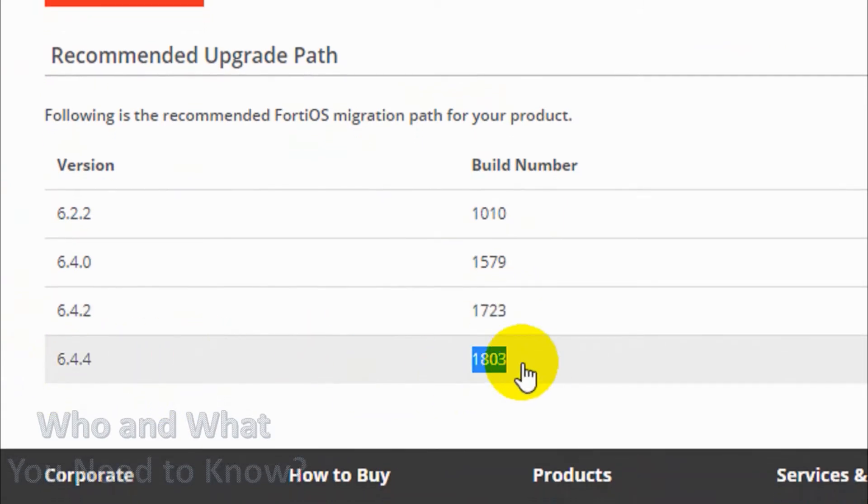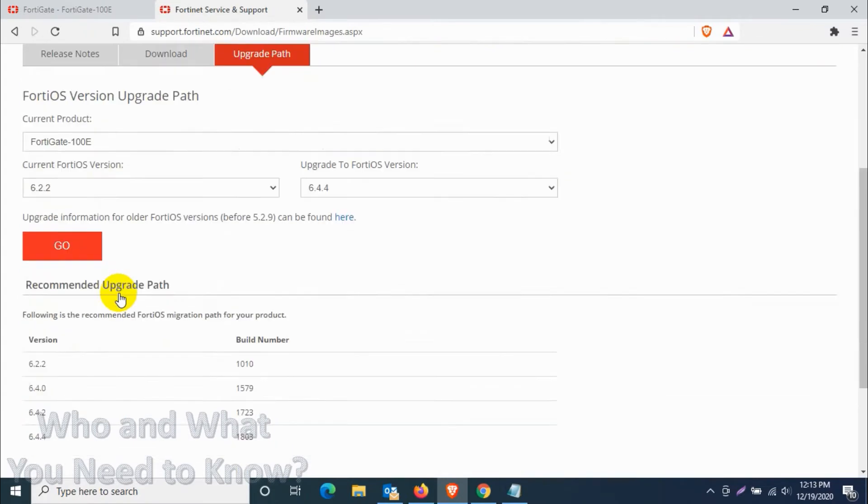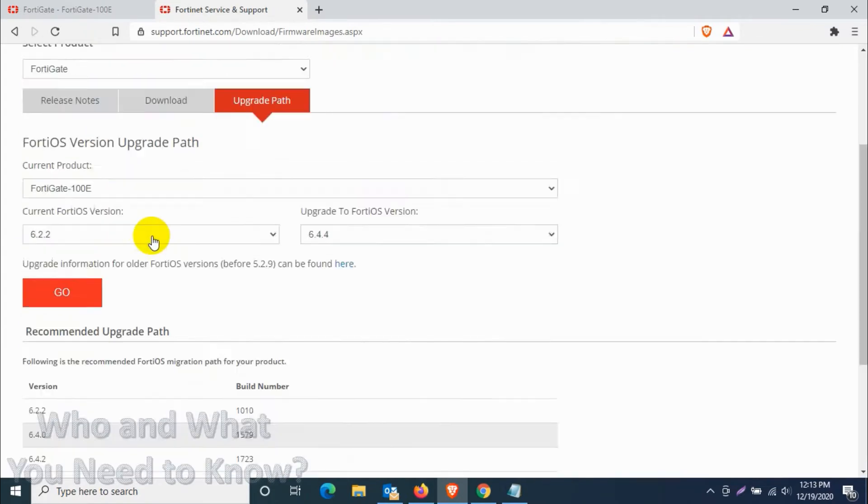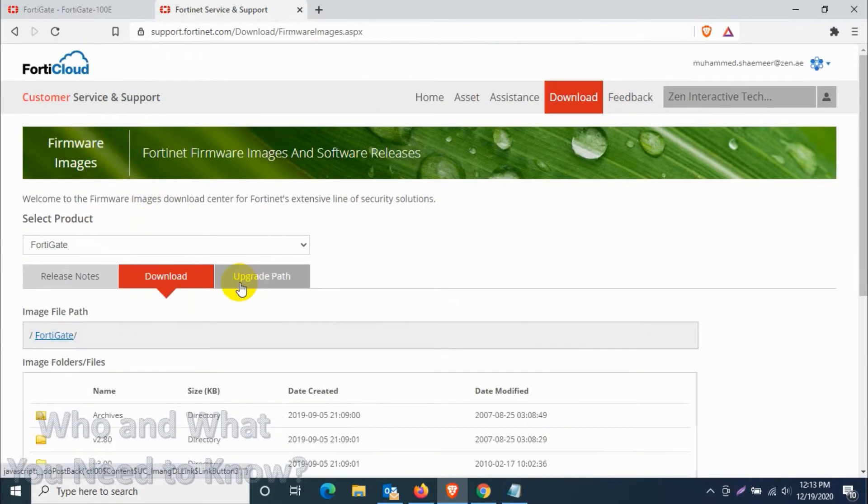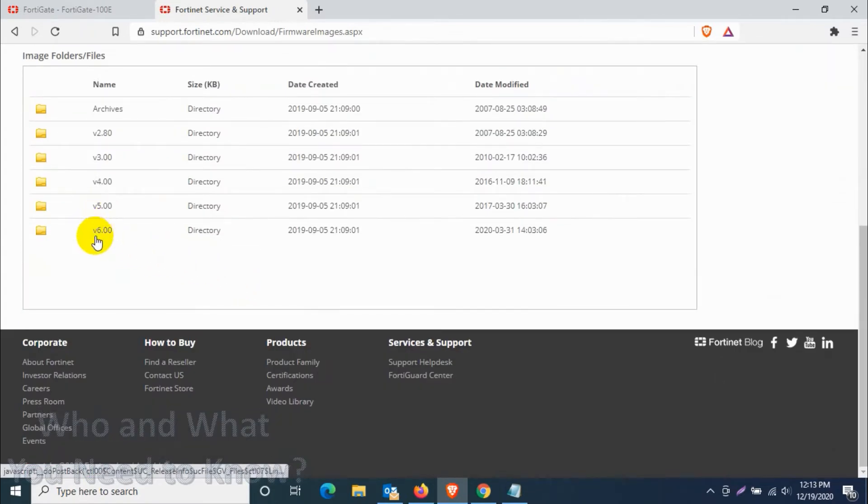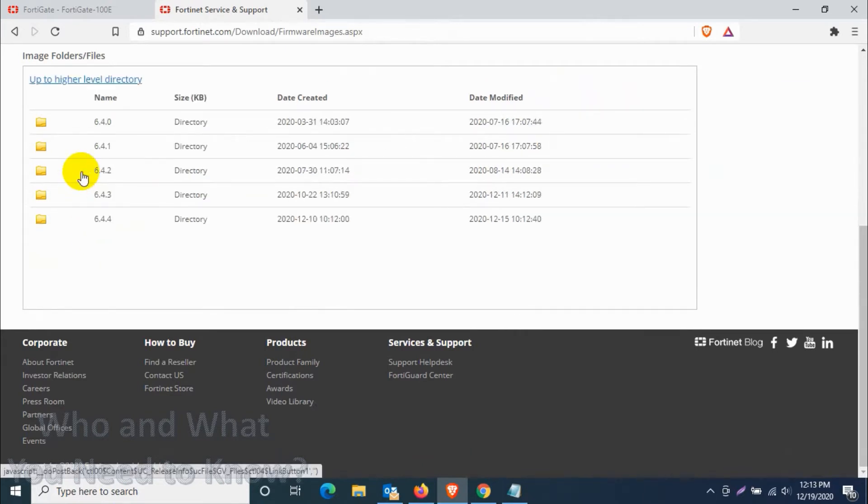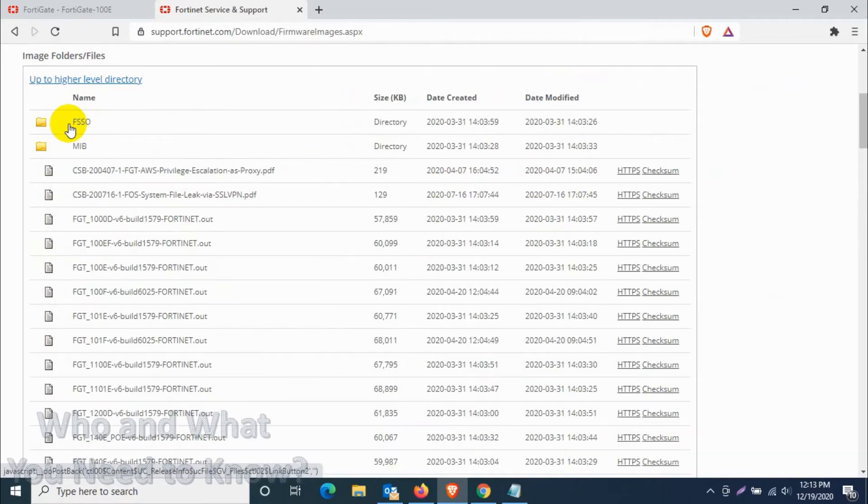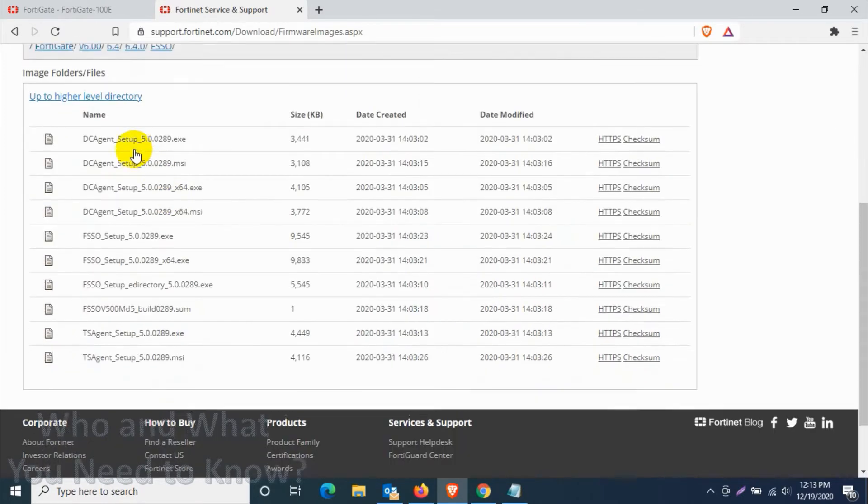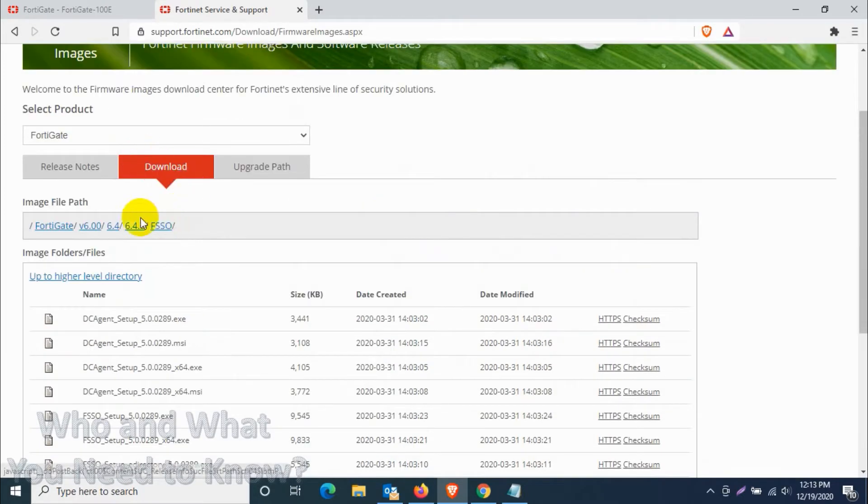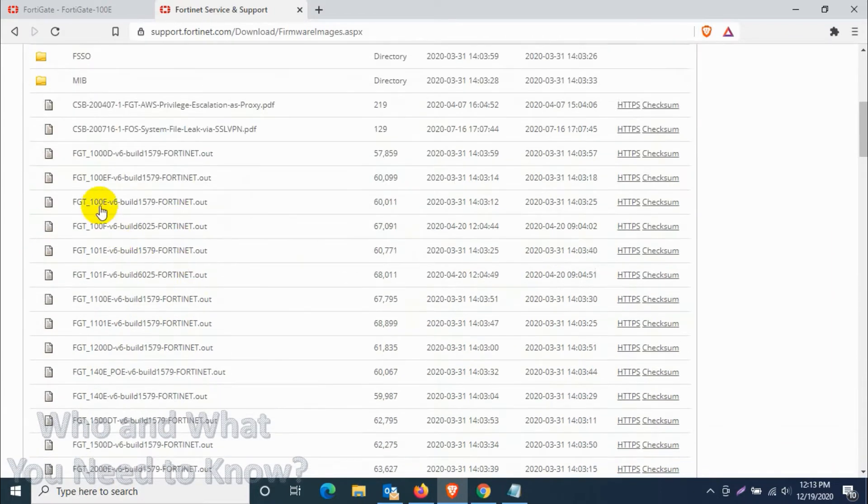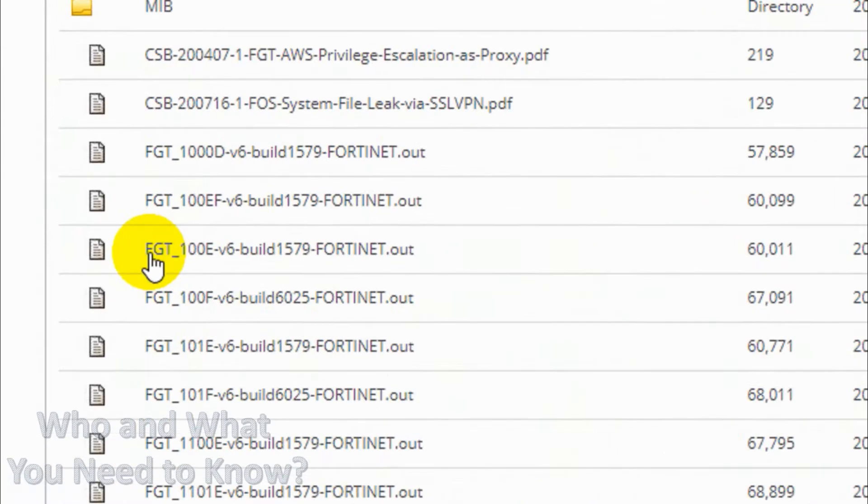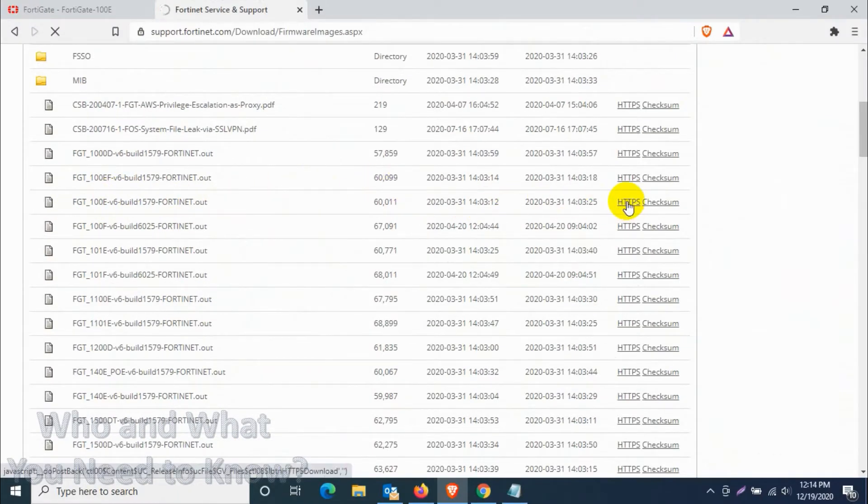Let's download the corresponding versions that are mentioned. Let's go to version 6 and 6.4, 6.4.0 we need to download. In the FortiGate models we need to find our model 100E, let's click on HTTPS. It will download the firmware file.